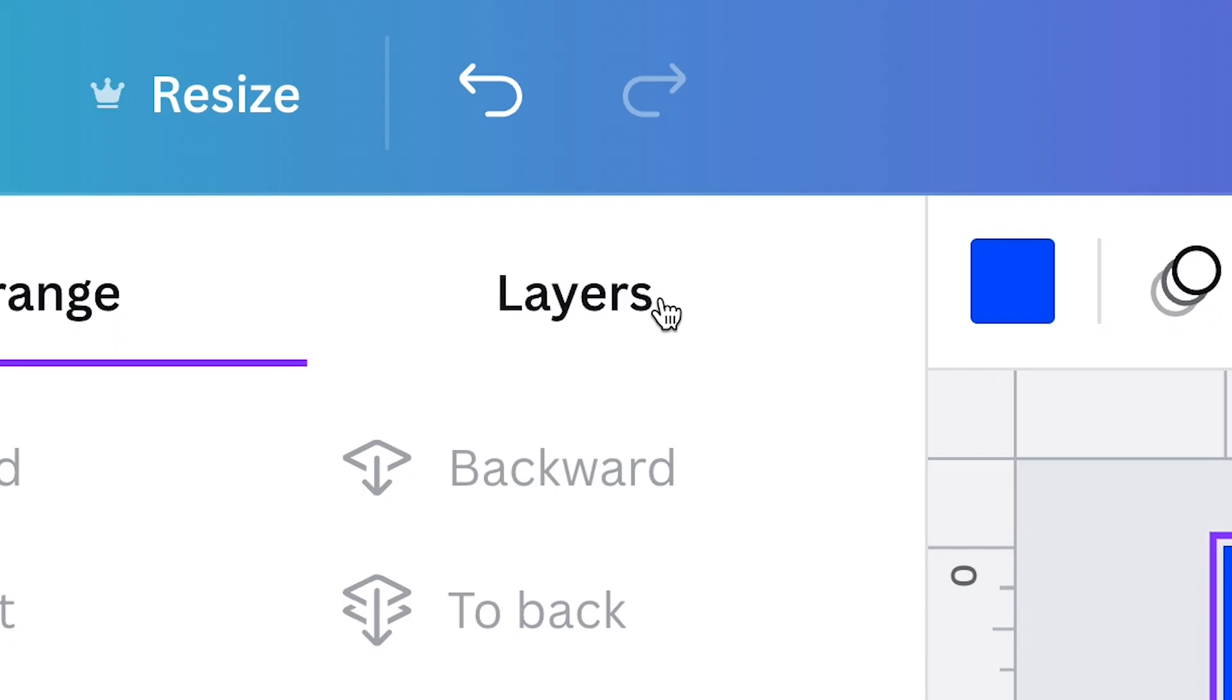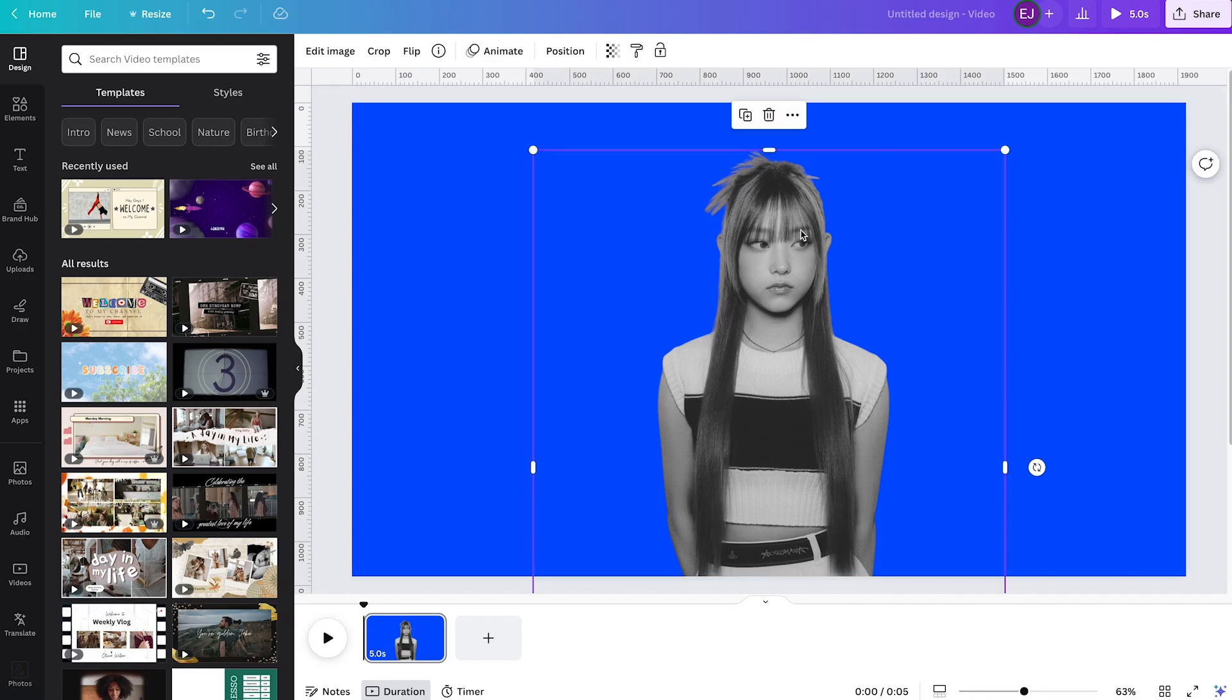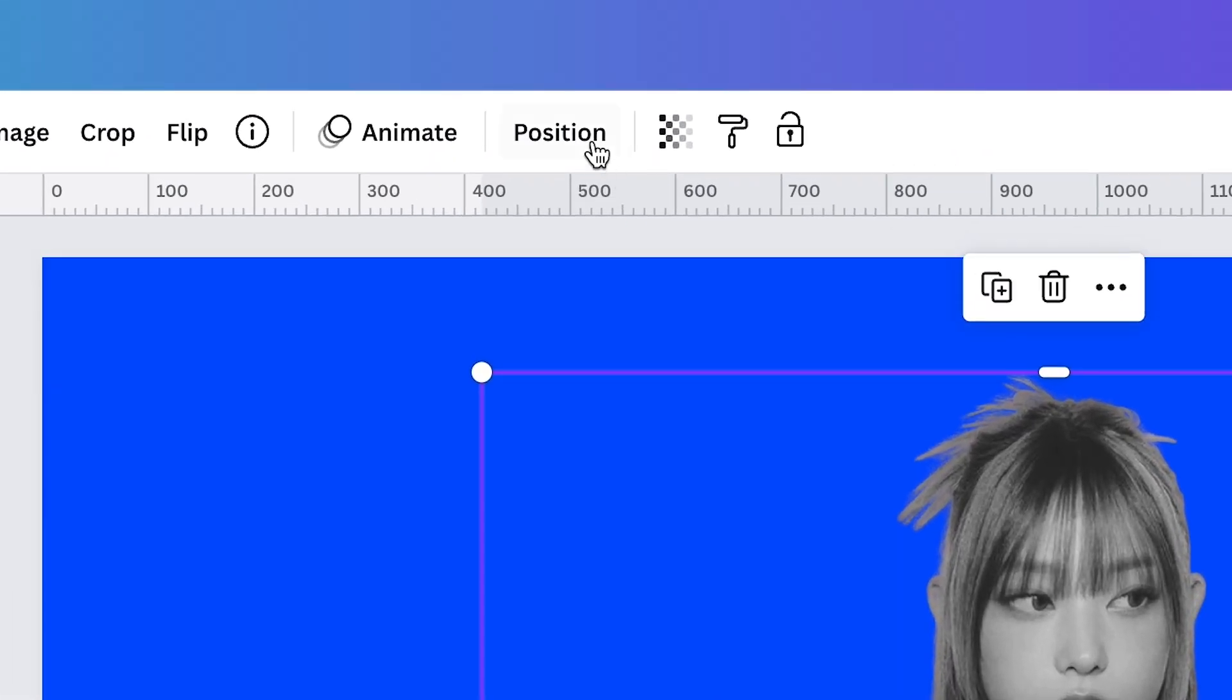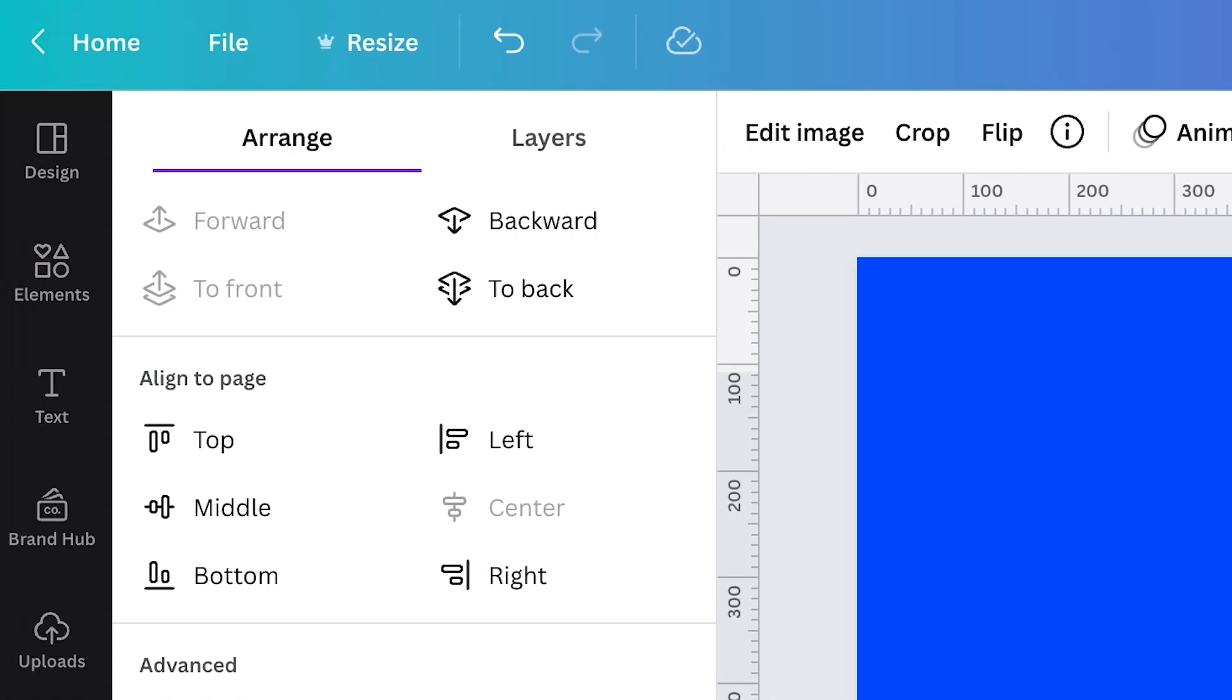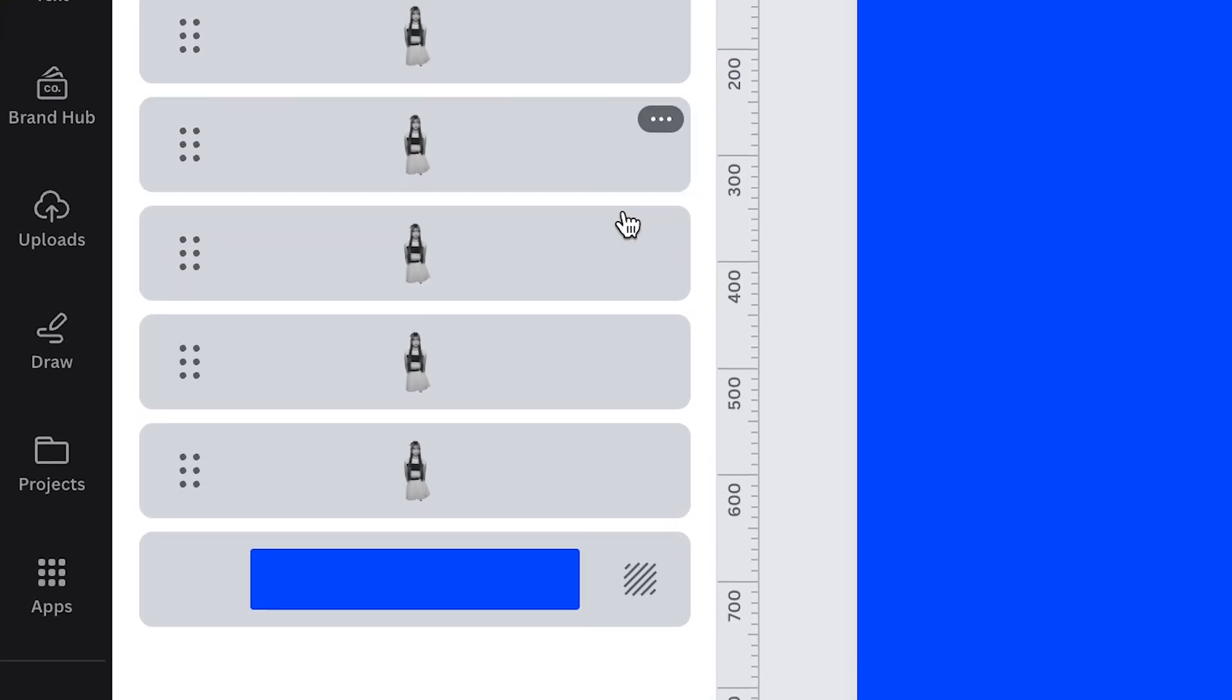This is the part where we use the new layers features of Canva. To access layers, simply click on the image, select position on the upper panel. On the object panel, by default, a range is selected so you have to click layers and there you go.